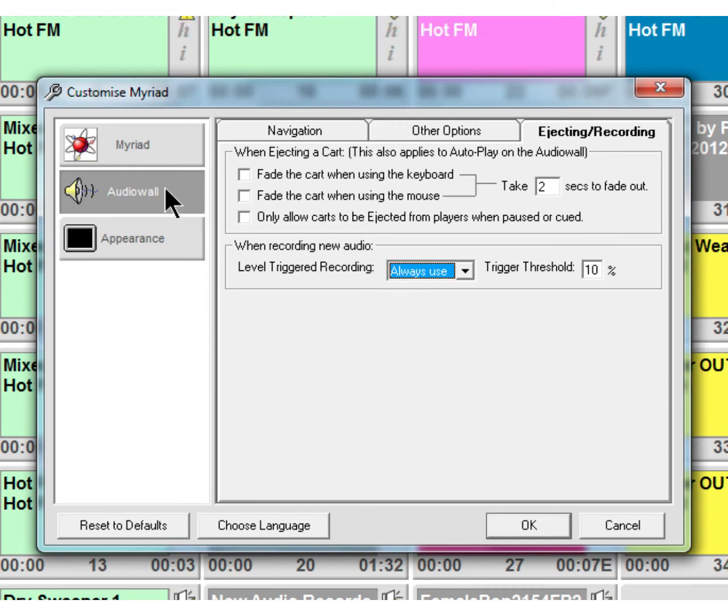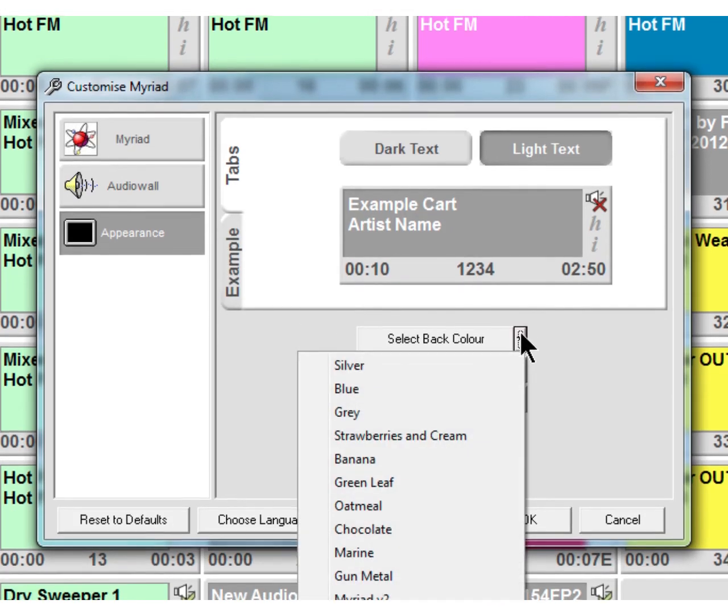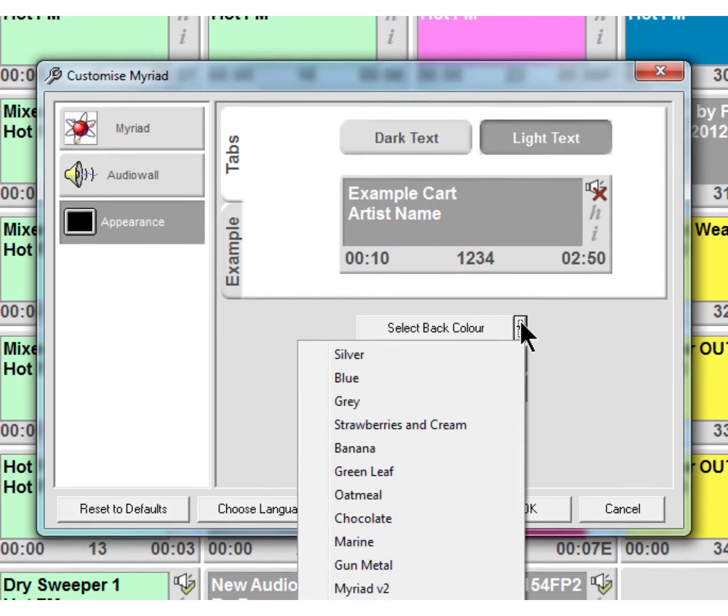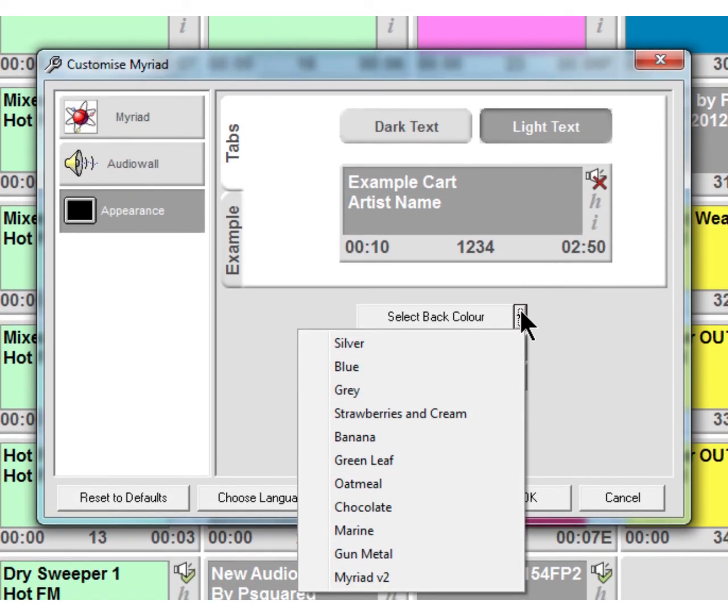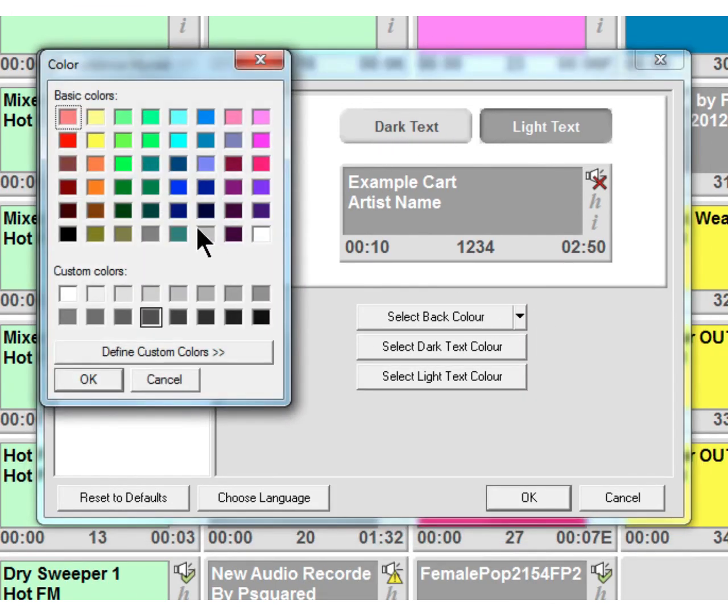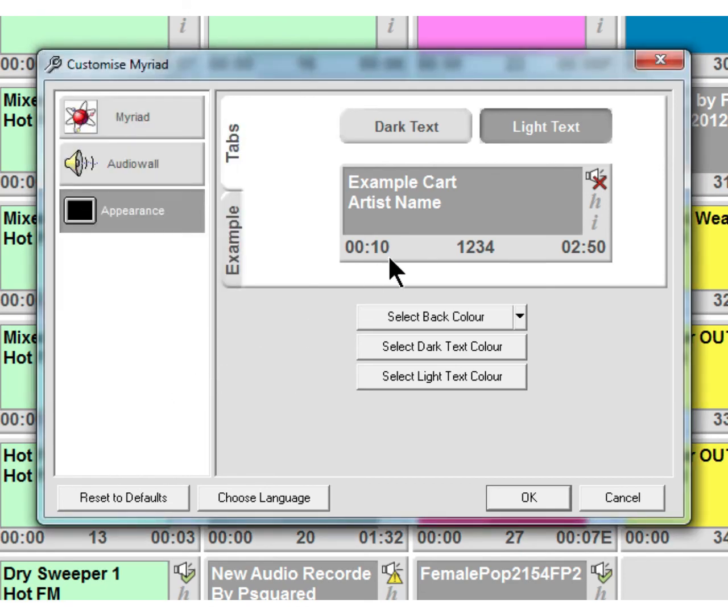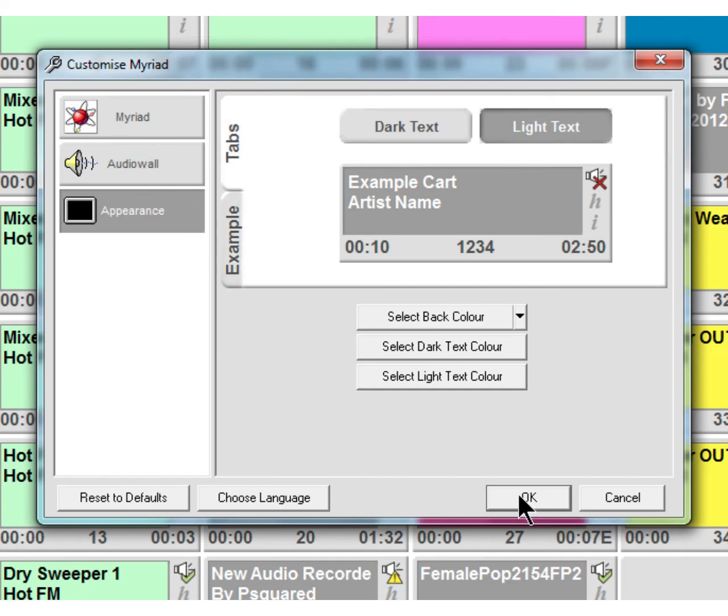So that's the audio wall. Into appearance, and this one's quite simple really, it changes the whole appearance of Myriad itself. So you can change how it looks, change the colors to different formats, and it basically changes all of the colors for you behind. You can also change text and all sorts. So just have a little play around there, and that's in the appearance and that's an example tab. You can change how things are and then when you're happy, click on OK.